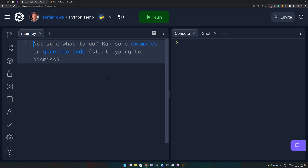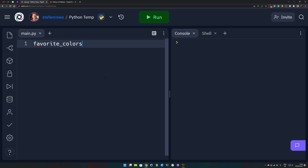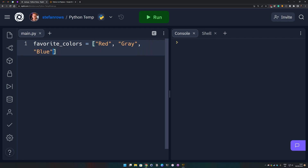Before we can replace anything we first need to create a list. So we create a list and we call it 'favorite_colors' and we put a bunch of colors in here: red, gray, blue, yellow, magenta, and brown. Our goal with this video is to replace every single color in this list.